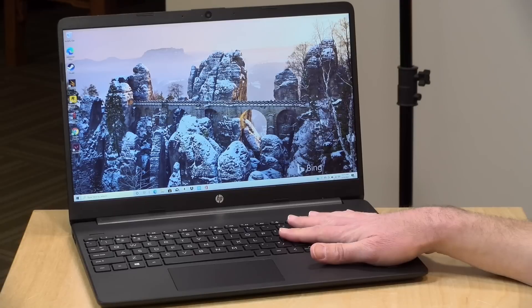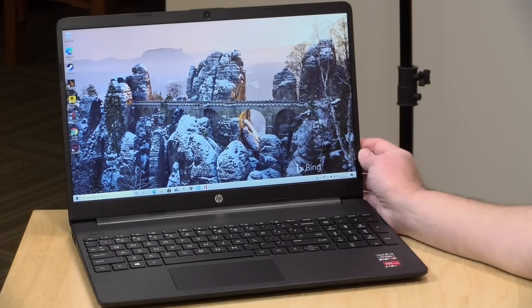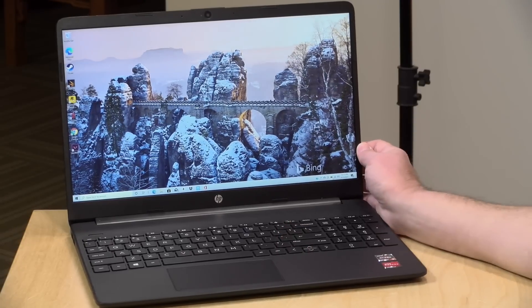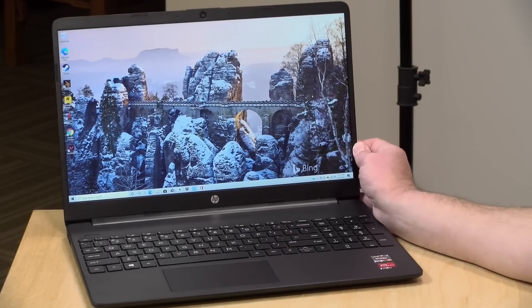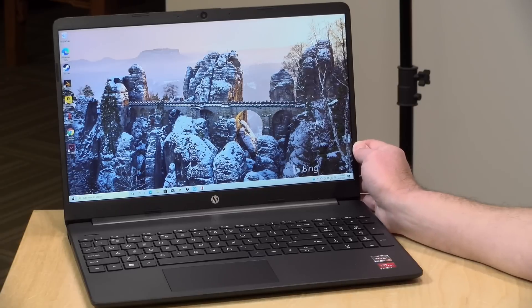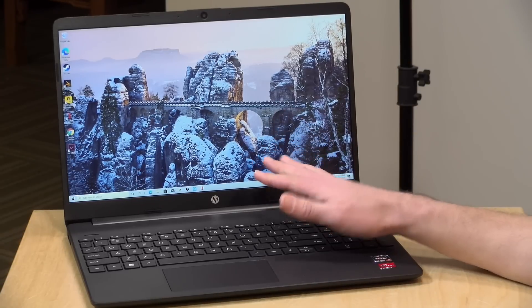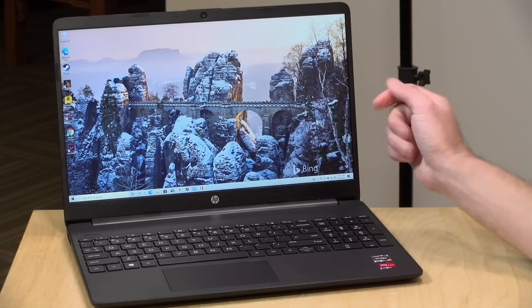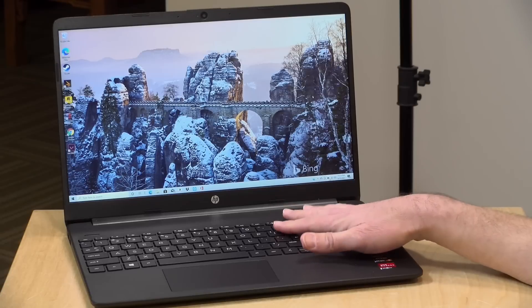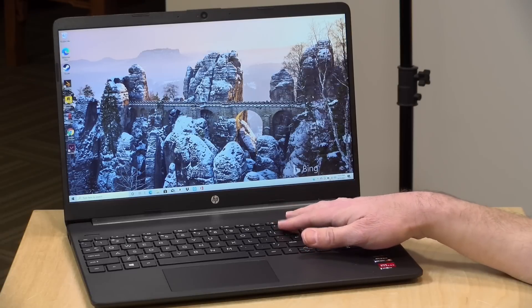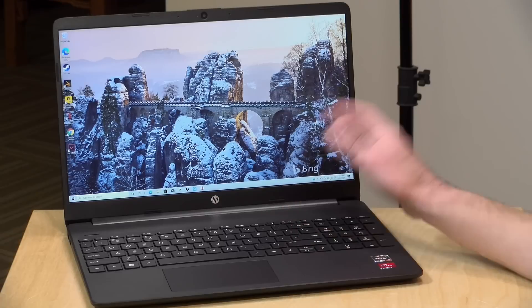Hey everybody, it's Lon Seidman, and today we're taking a look at the HP 15Z-EF2000. This is one of those laptops that kind of flies under the radar. It's not heavily marketed, it doesn't even have a name, but it's powered by a pretty decent processor, the AMD 5500U.